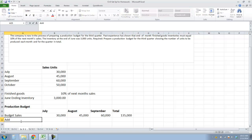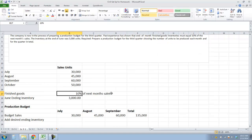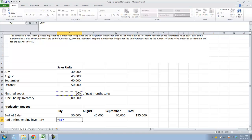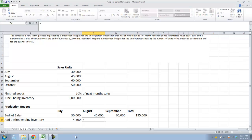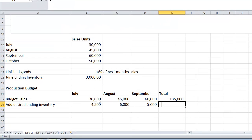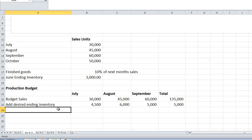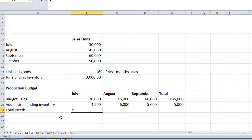In order to calculate how much we need to produce, we need to add desired ending inventory. Up here it told us that desired ending inventory is 10% of next month's sales. So I'm going to take 10% — I'll hit F4 — and multiply by next month's sales. In August, I'll take 10% of September sales, and in September, I'll take 10% of October sales, which is listed above. We then add budgeted sales and desired ending inventory together to get total production needs, and I'll drag my formula across.